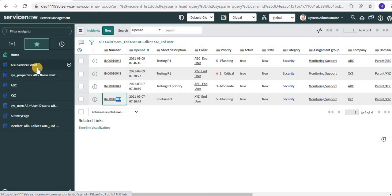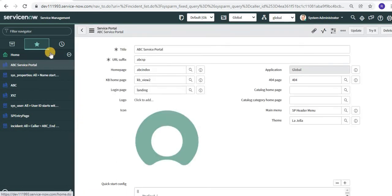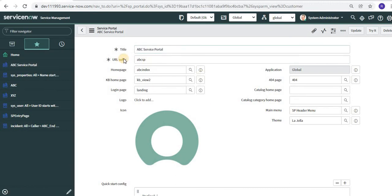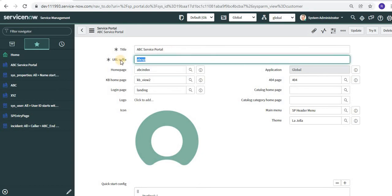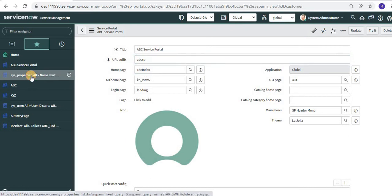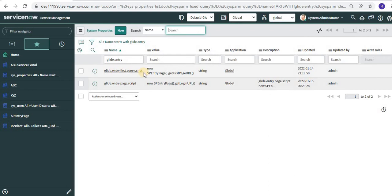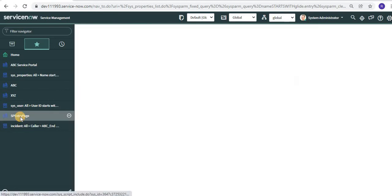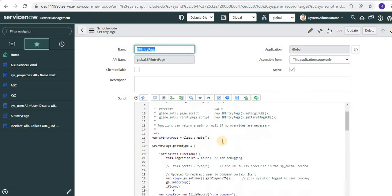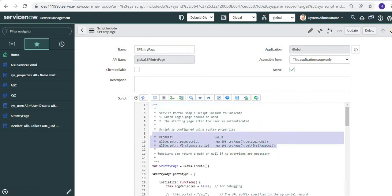In ServiceNow, you can see this is the portal configuration where the URL suffix is ABCSP — a separate portal other than the default SP portal has been created here. This additional service portal is created specifically for company ABC with URL suffix ABCSP. The first step to achieve user redirection is to set up these two properties: the first is glide.entry.first.page.script with its corresponding value, and the second is glide.entry.page.script with its value. These properties are mentioned in the SP entry page but do not exist by default and need to be created.